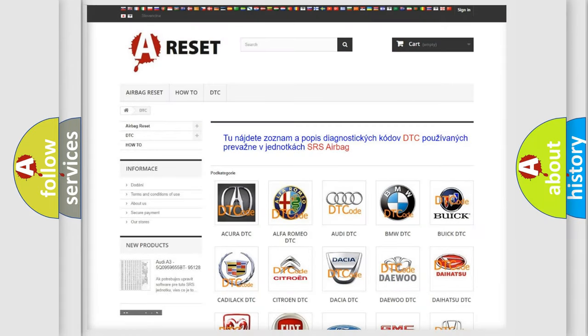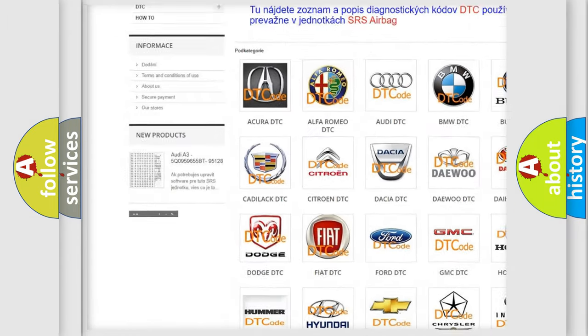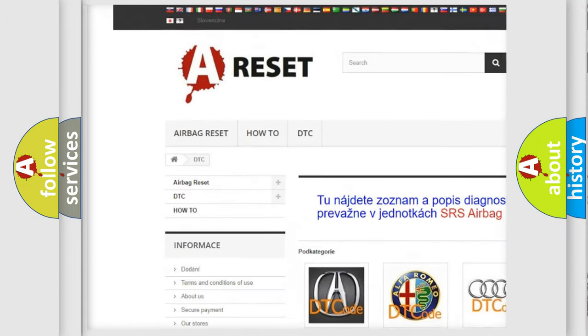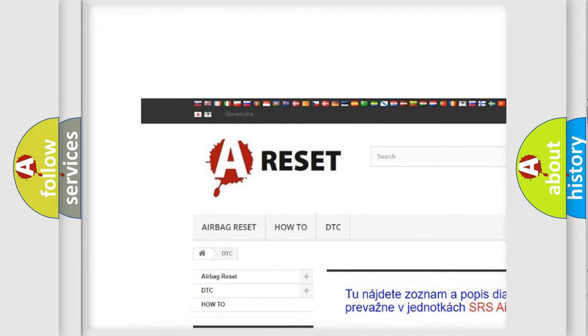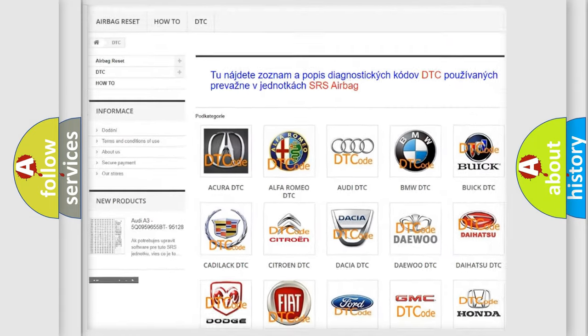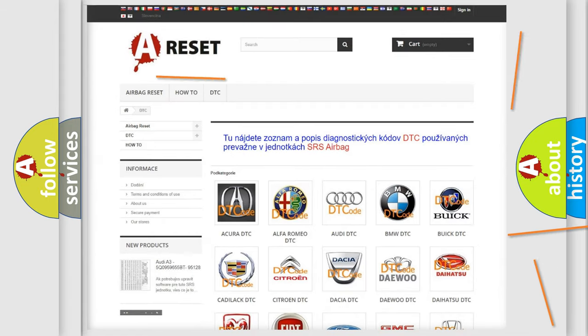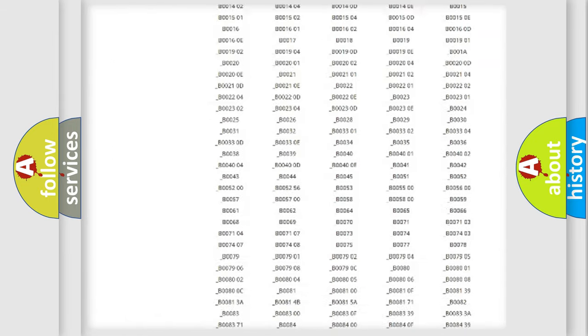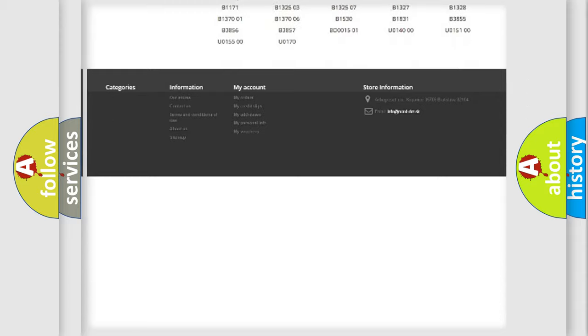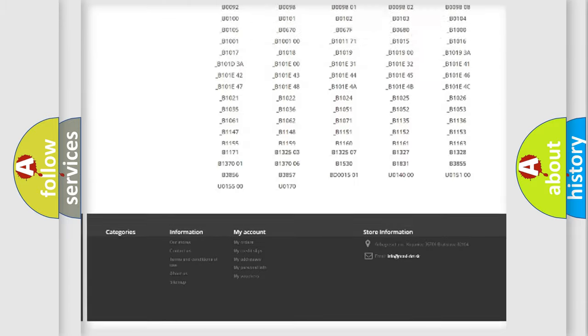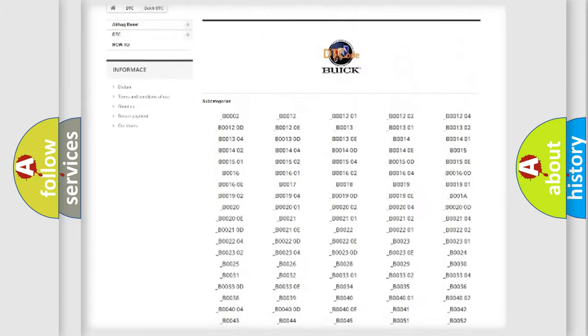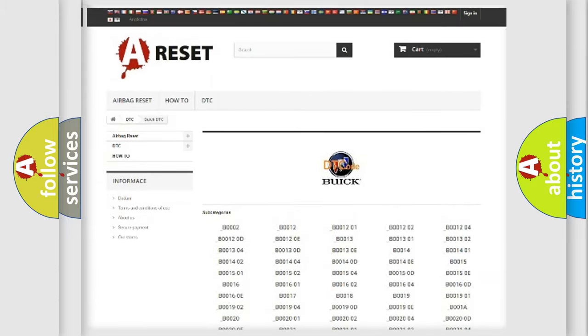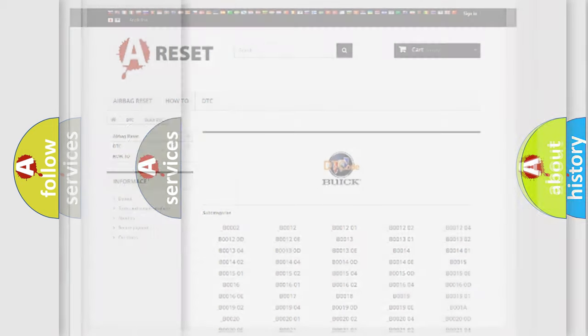Our website airbagreset.sk produces useful videos for you. You do not have to go through the OBD2 protocol anymore to know how to troubleshoot any car breakdown. You will find all the diagnostic codes that can be diagnosed in Buick vehicles, and also many other useful things.